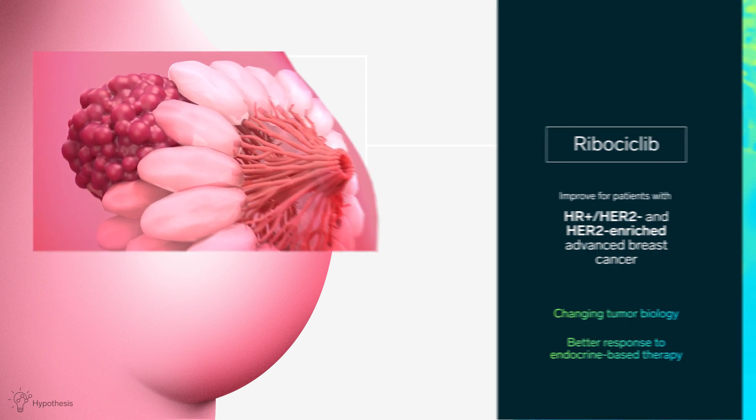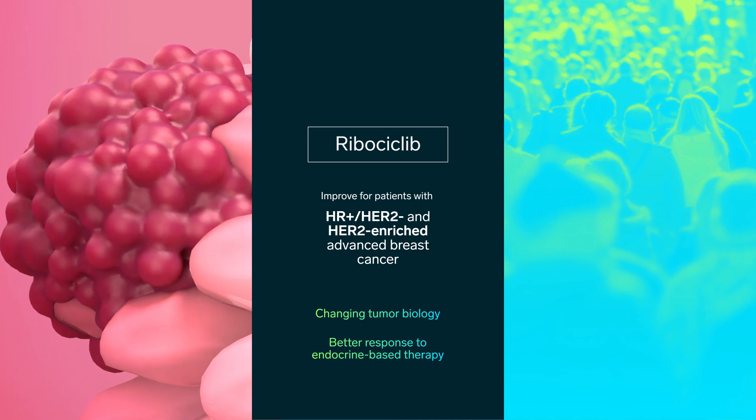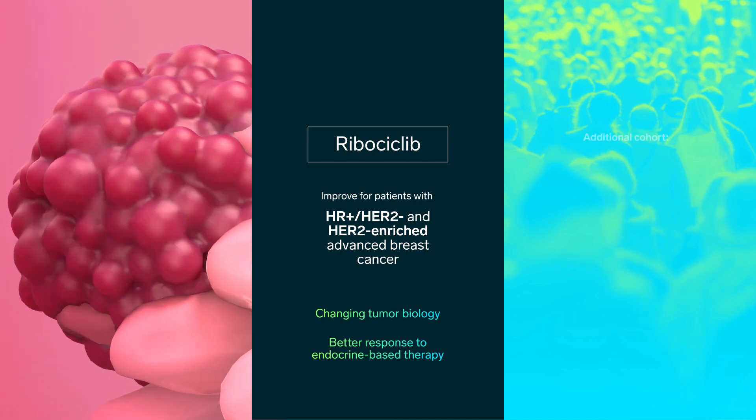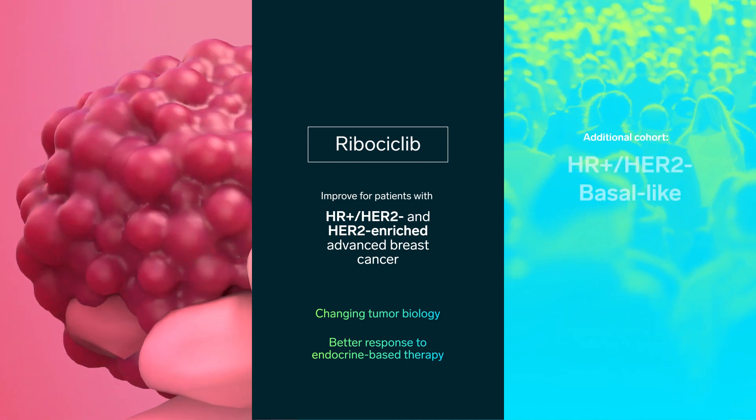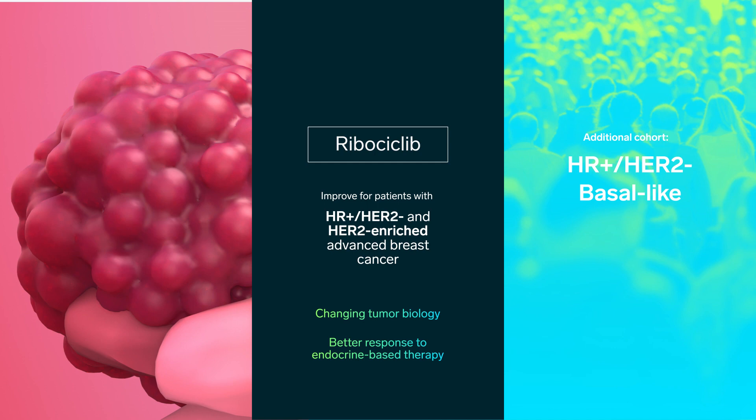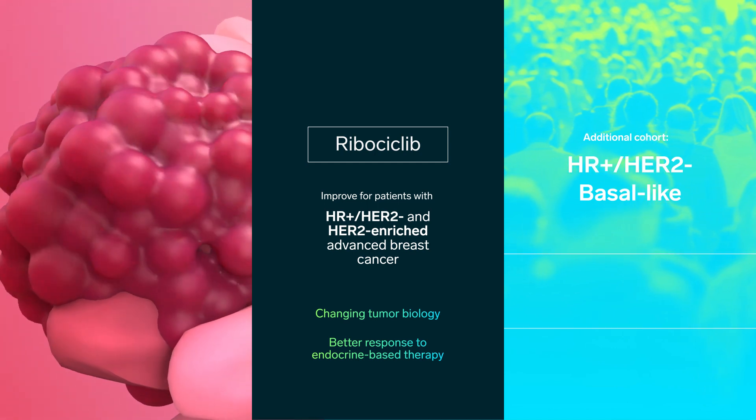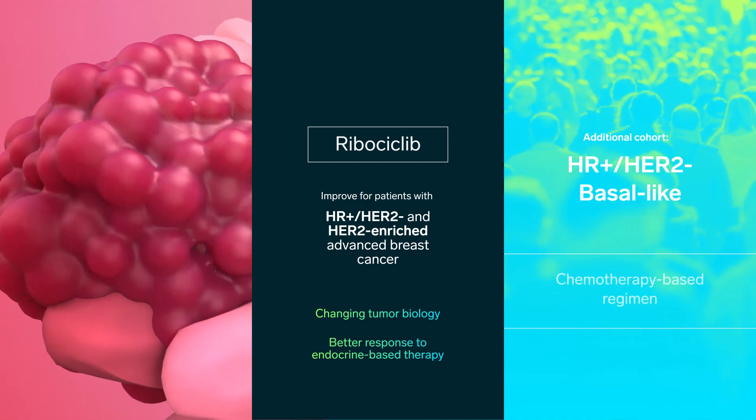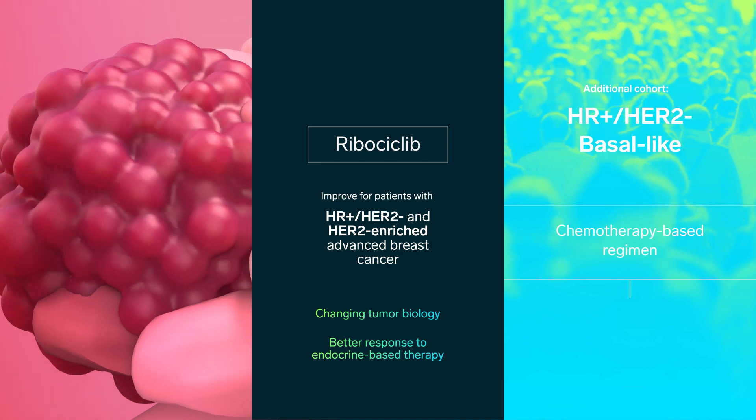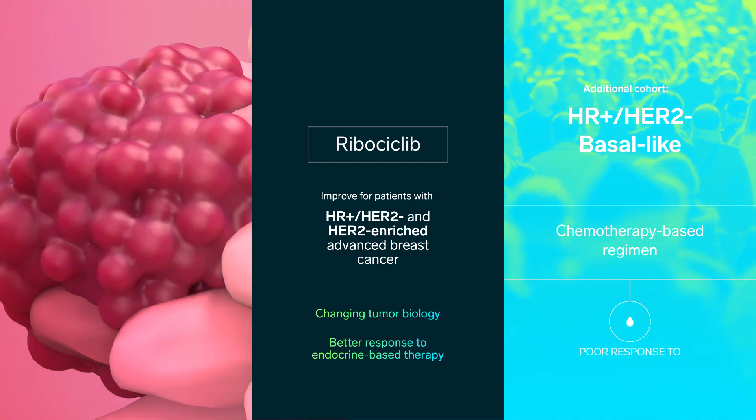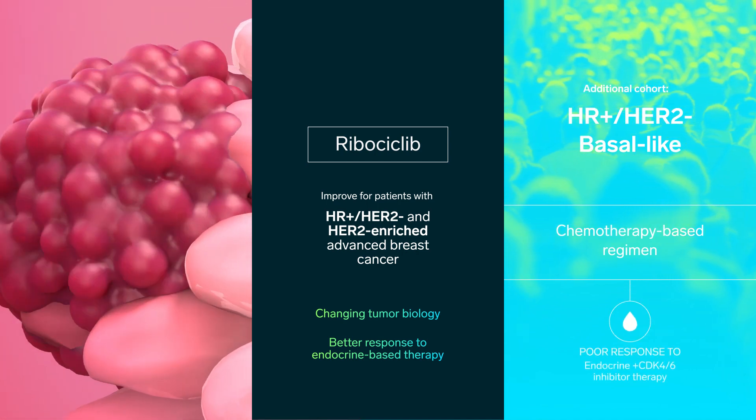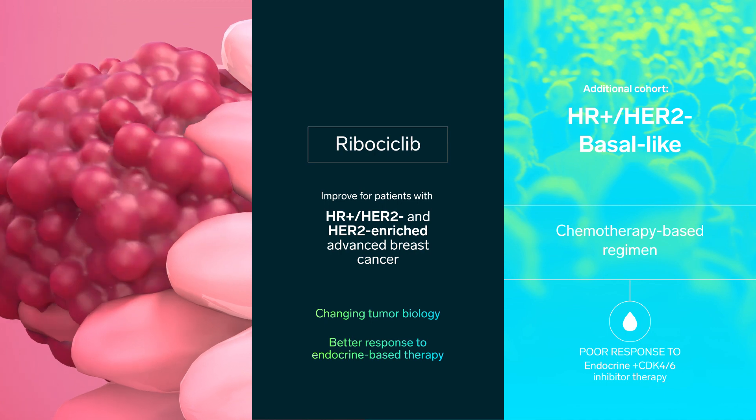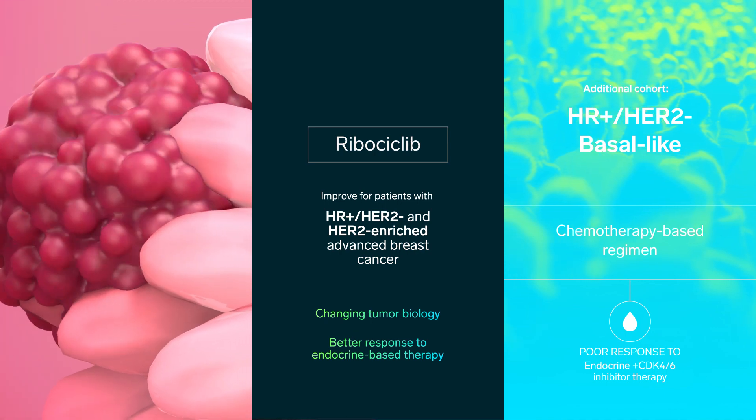In addition, Harmonia will include an exploratory cohort of patients with basal-like tumors. These patients will receive a chemotherapy-based regimen based upon analyses indicating a poor response to endocrine plus CDK4-6 inhibitor therapy in this subgroup of patients.